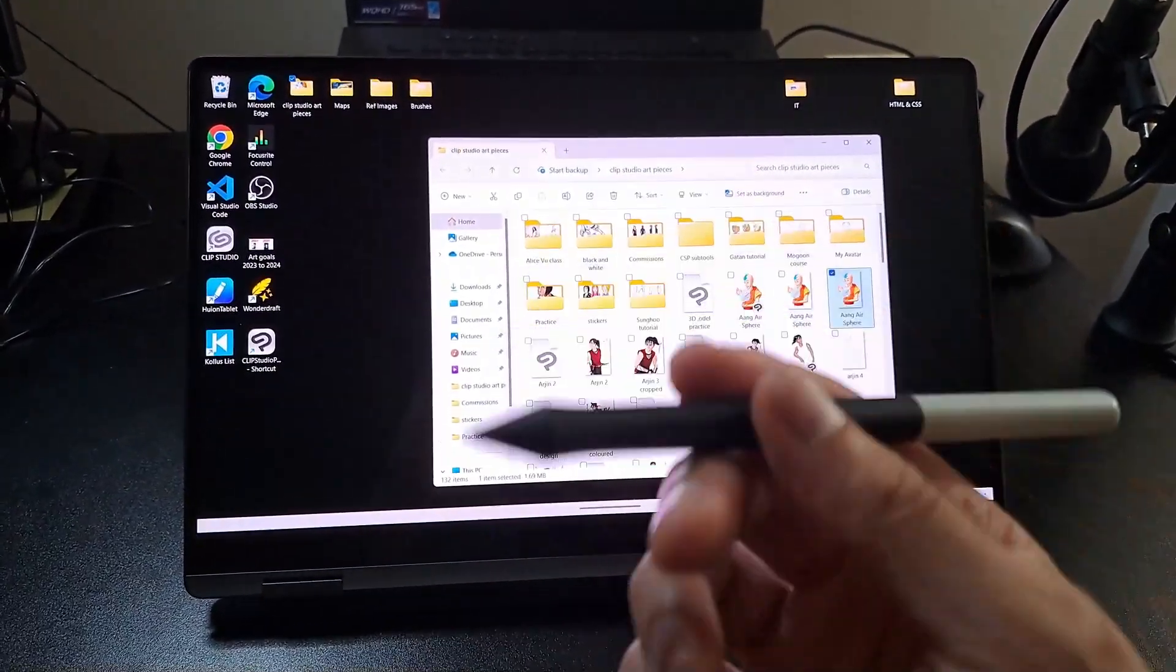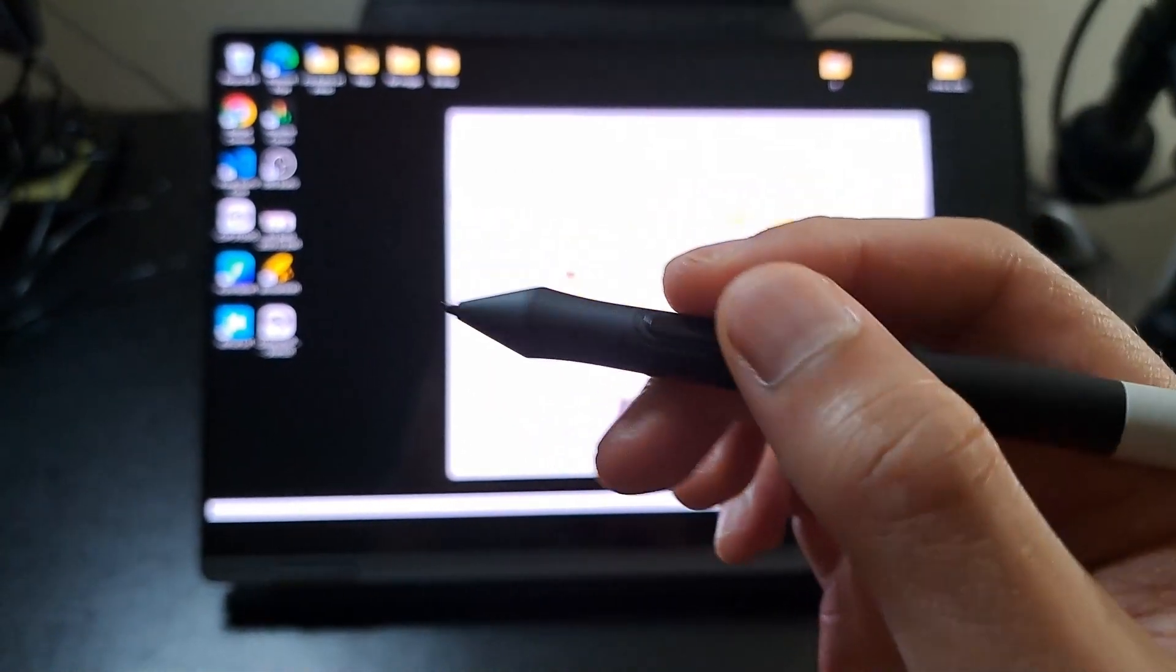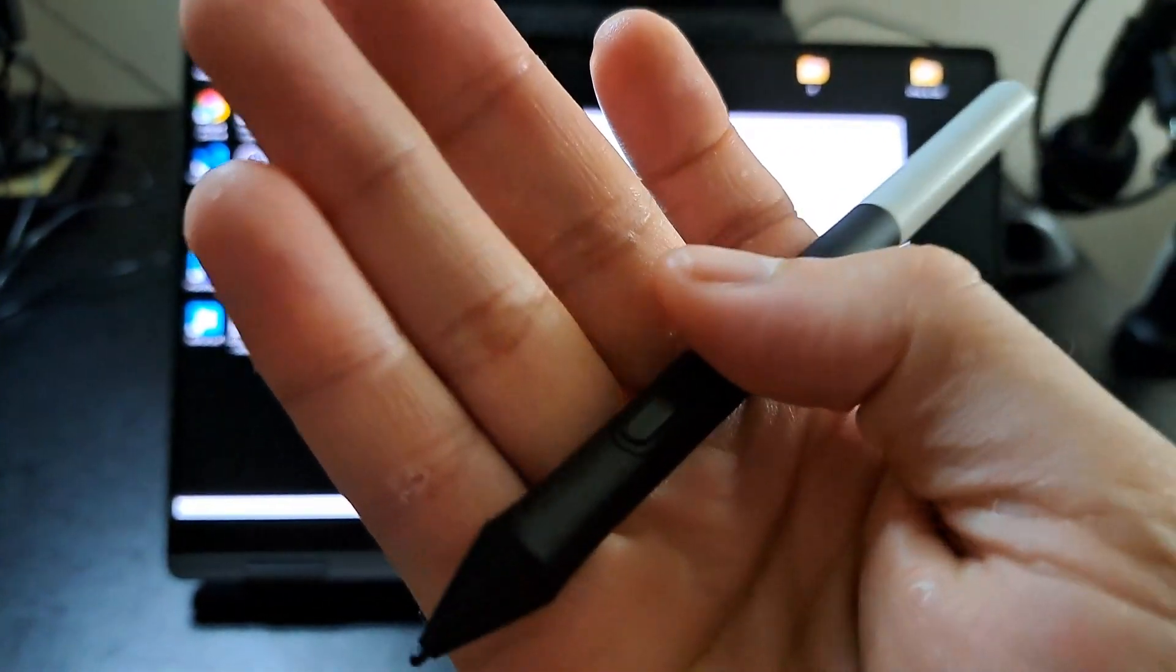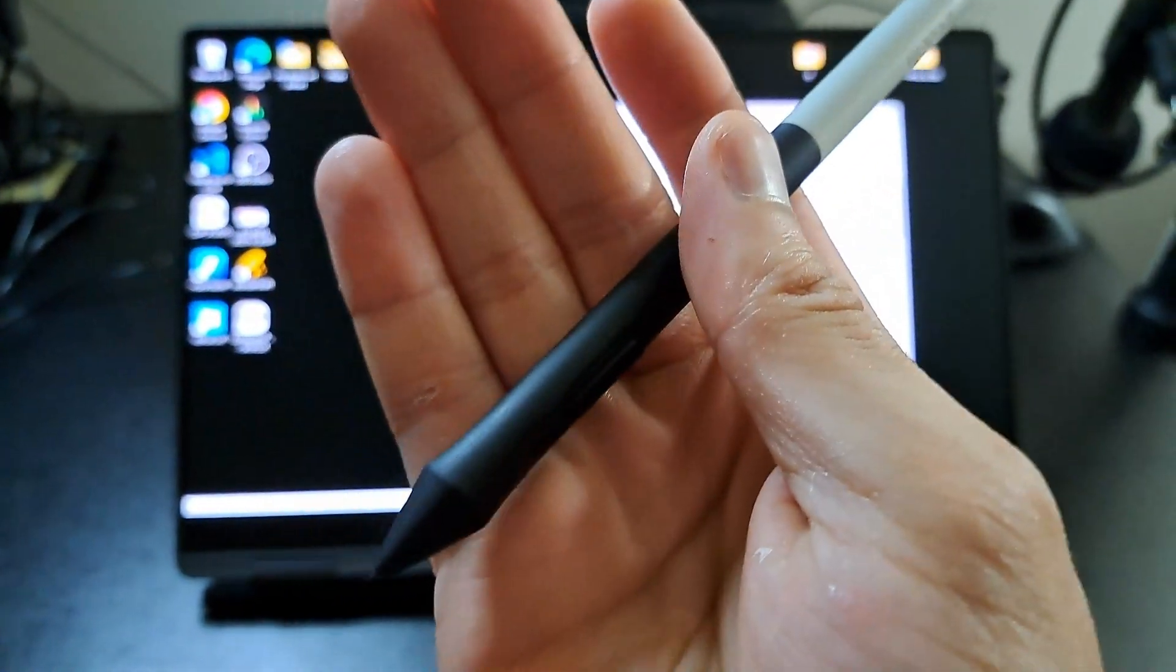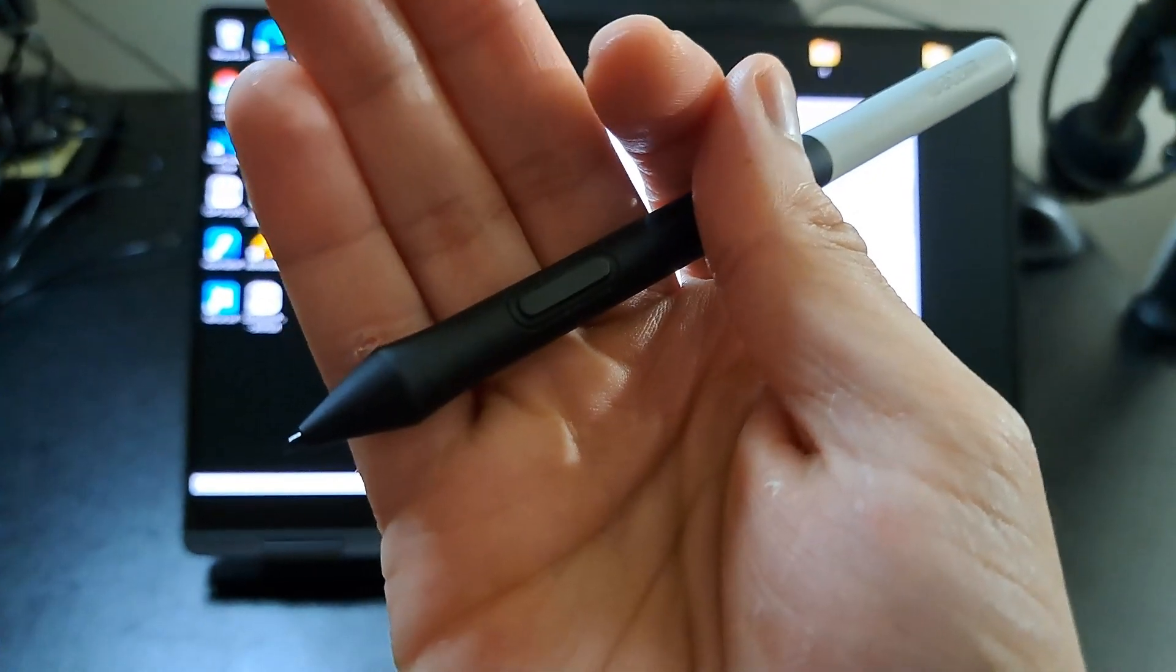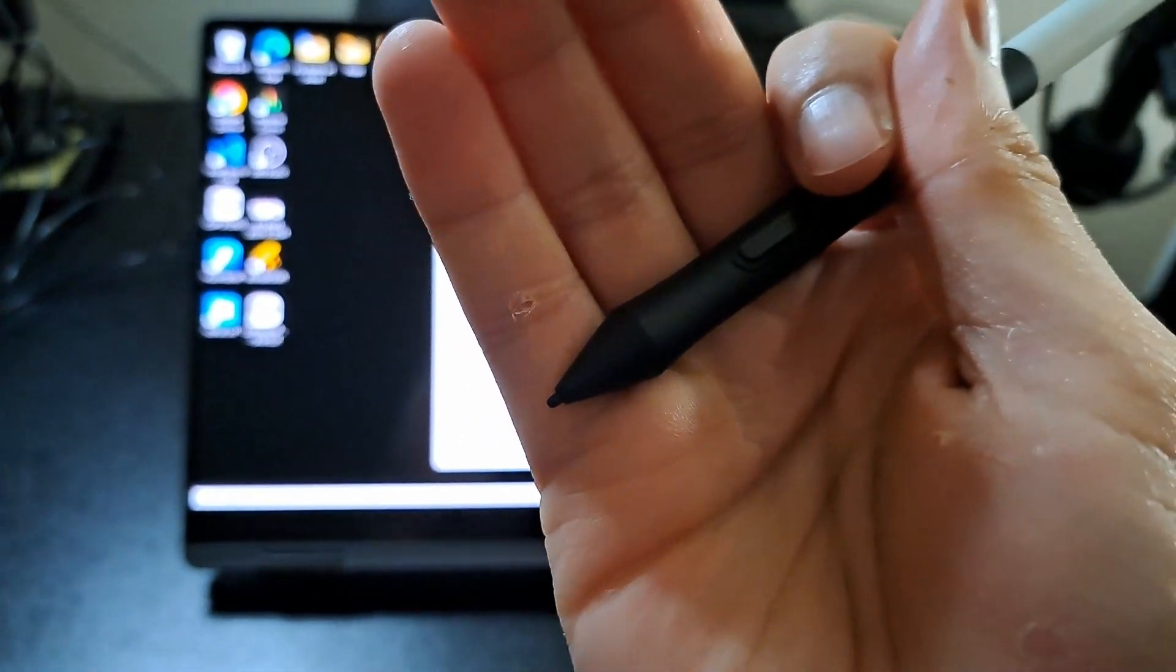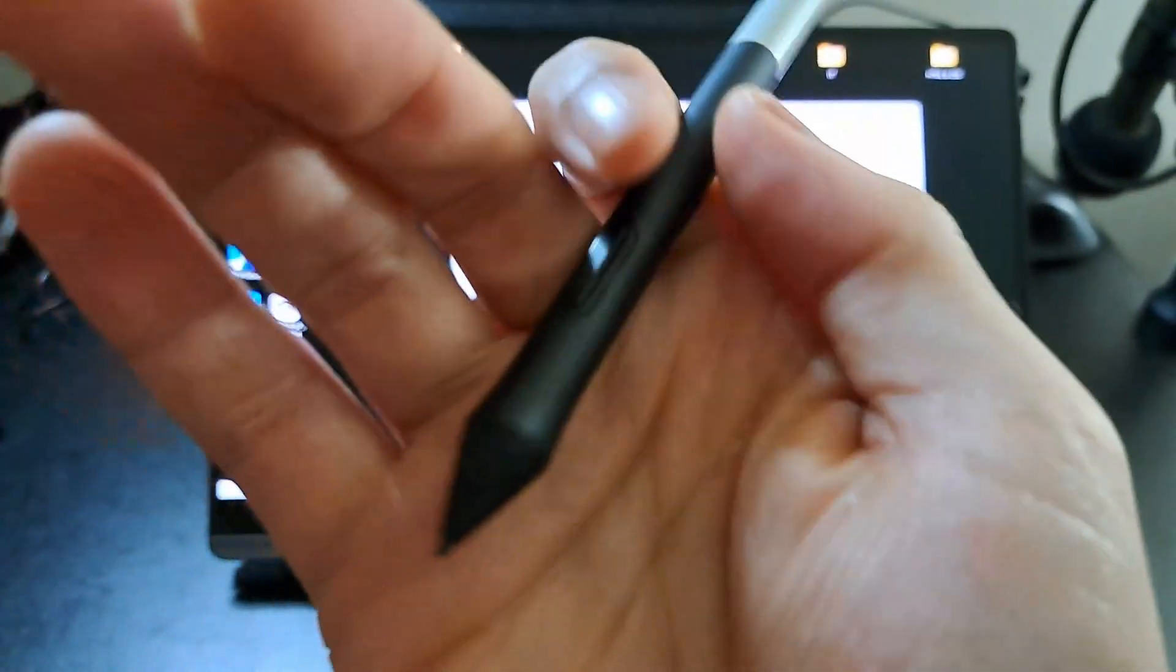The problem with the S pen is that it doesn't give you that line weight that an artist needs. The Wacom pen, on the other hand, does give you that line weight. The S pen does not have enough digital pressure, but the Wacom does. This is actually absolutely perfect.